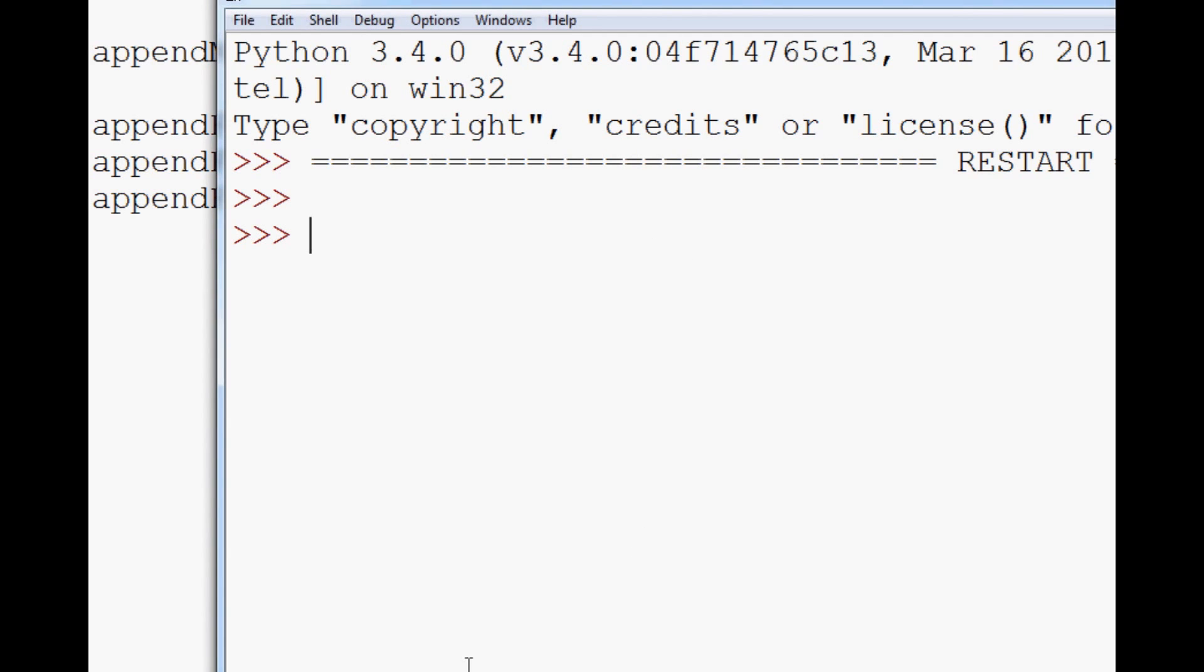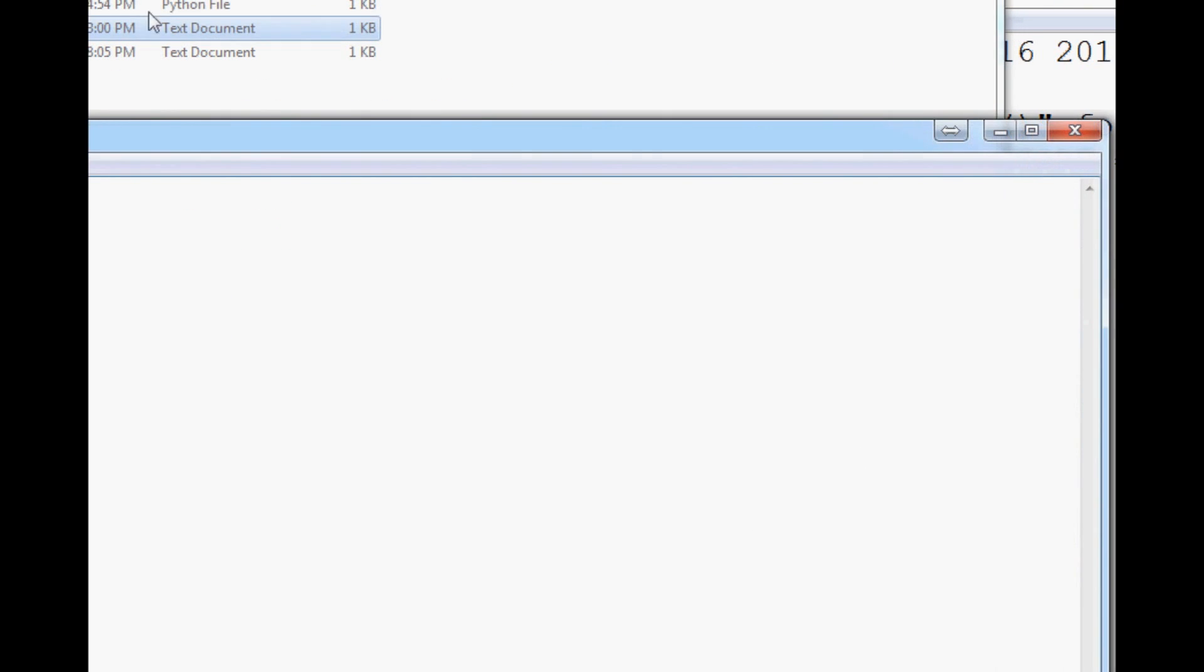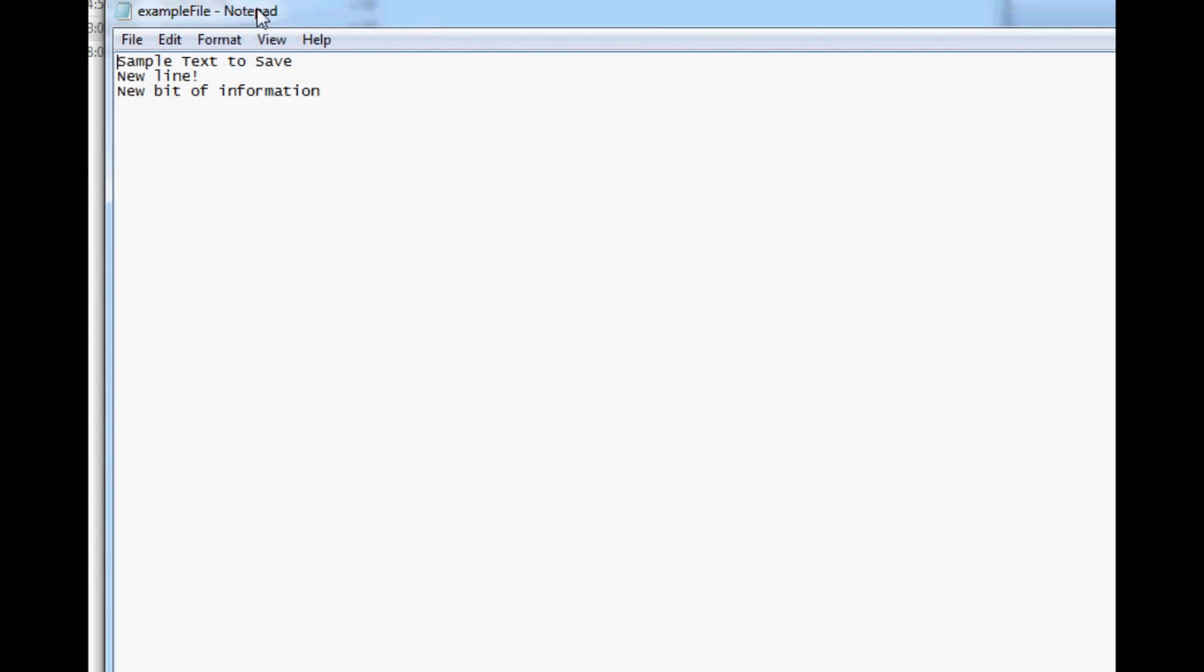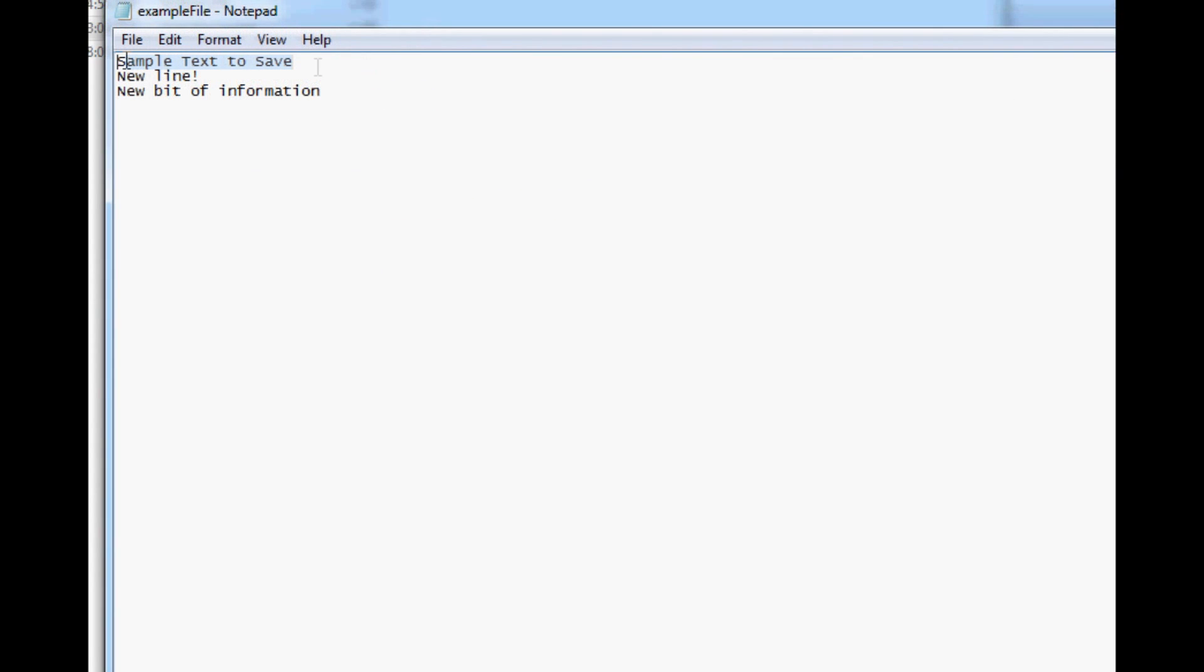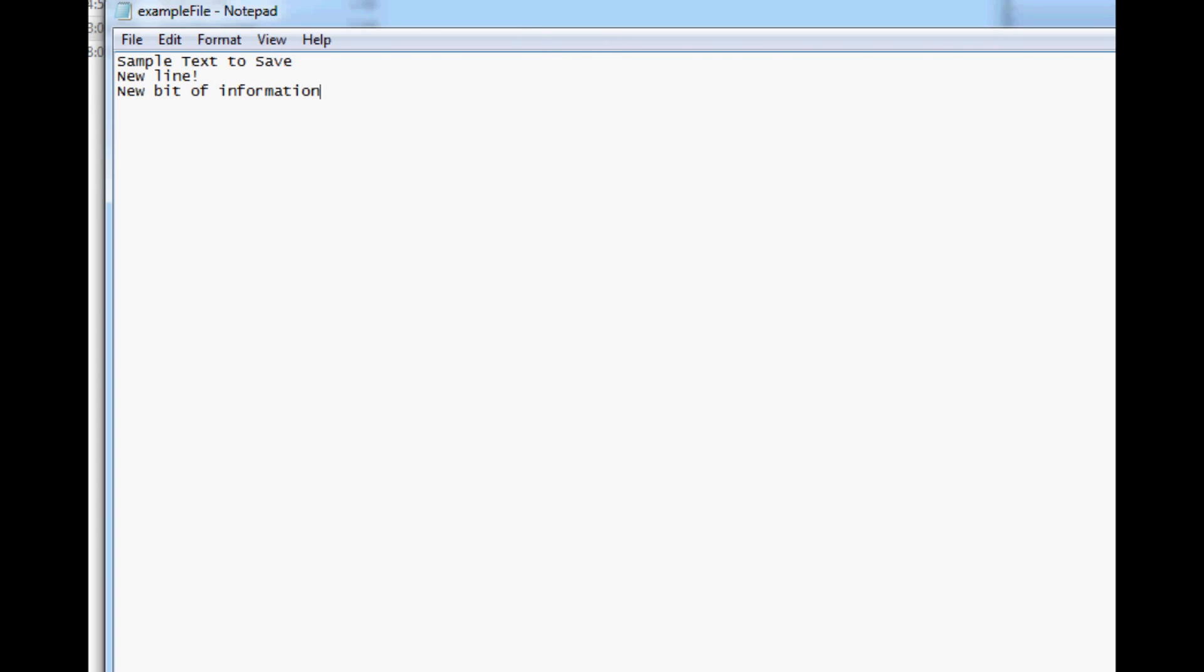But if we head over to our folder, we open up examplefile. And sure enough, we have sample bit, new line, and new bit of information.